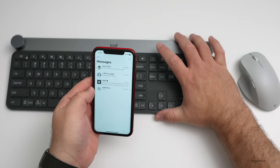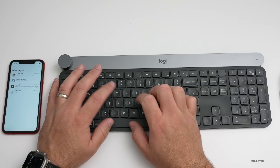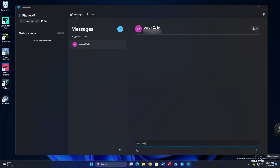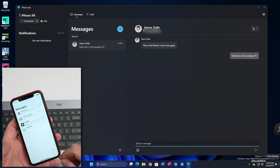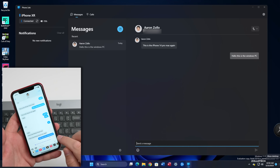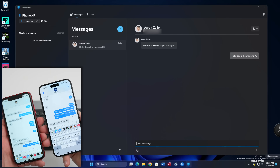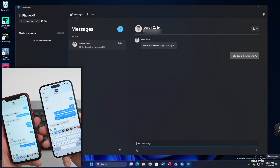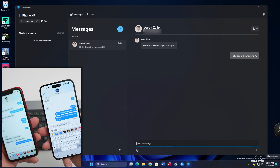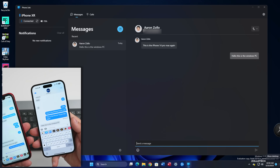If we send a message from the PC — let's go ahead and do that — we'll say 'Hello, this is the Windows PC' and tap send. You'll see it there on the iPhone. It came across to the other phone and it's also showing up in Messages, not only there, but in Phone Link as well, showing across all the devices.